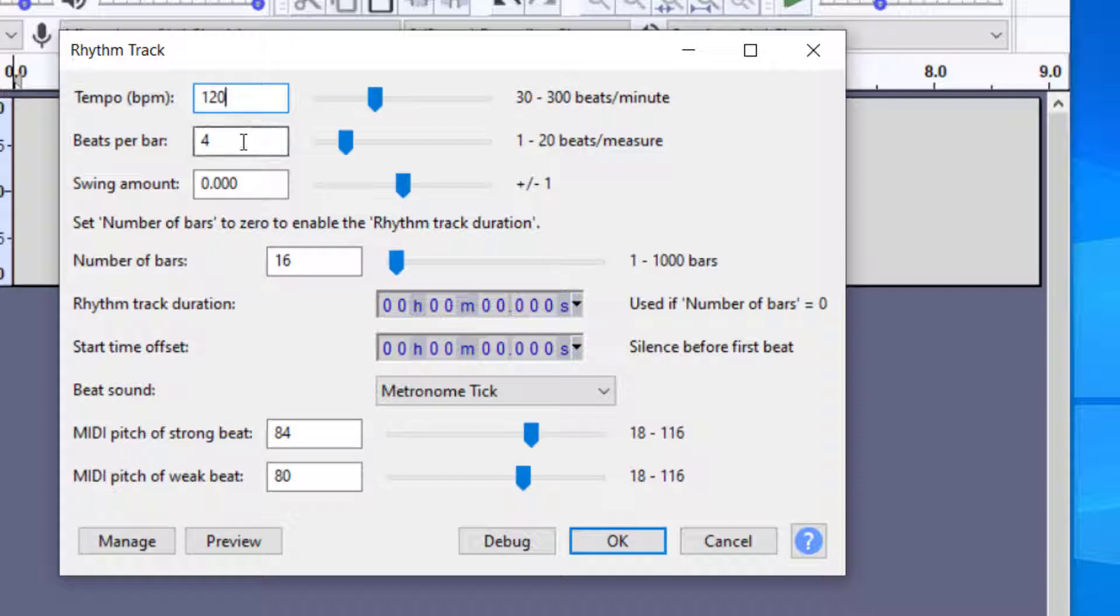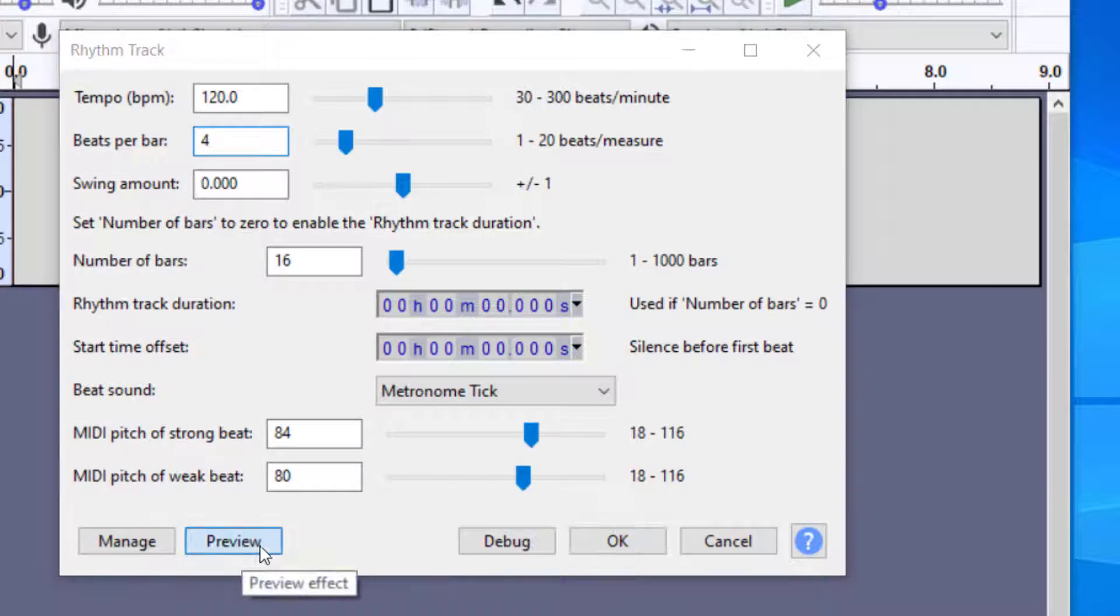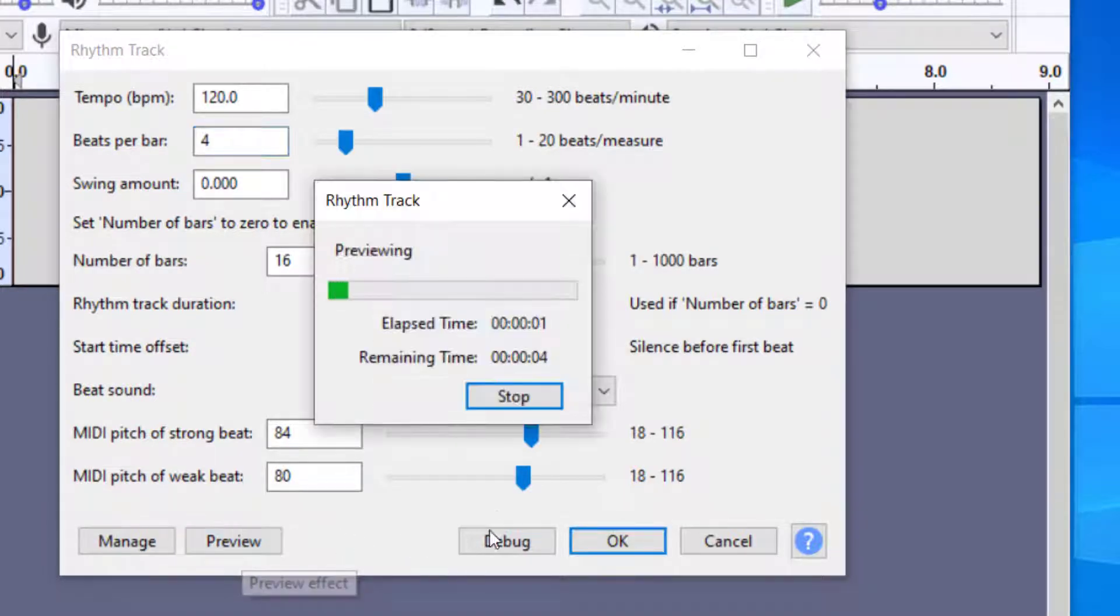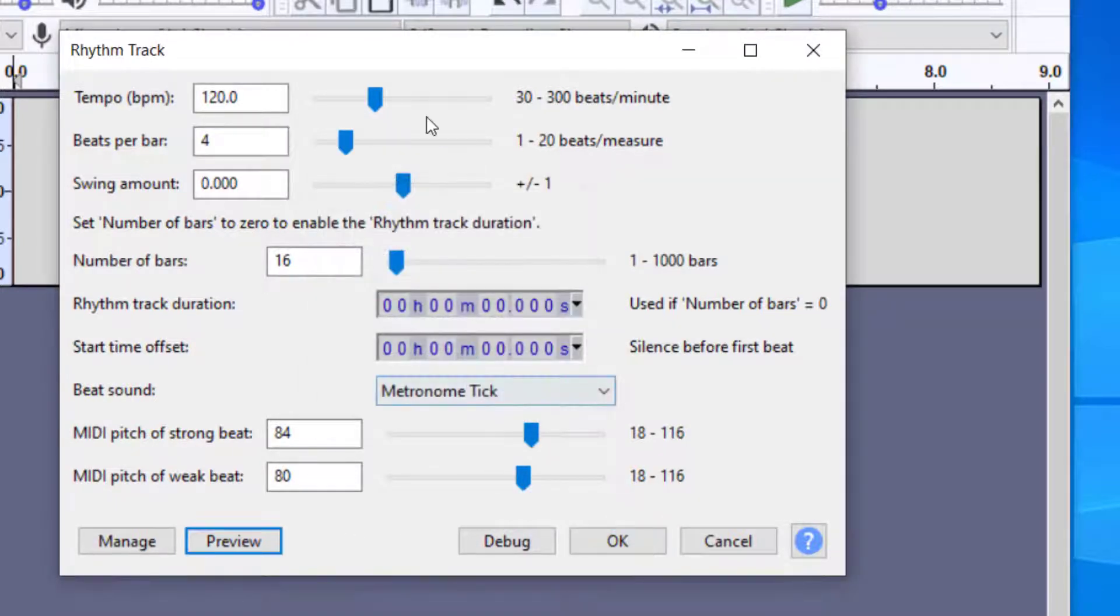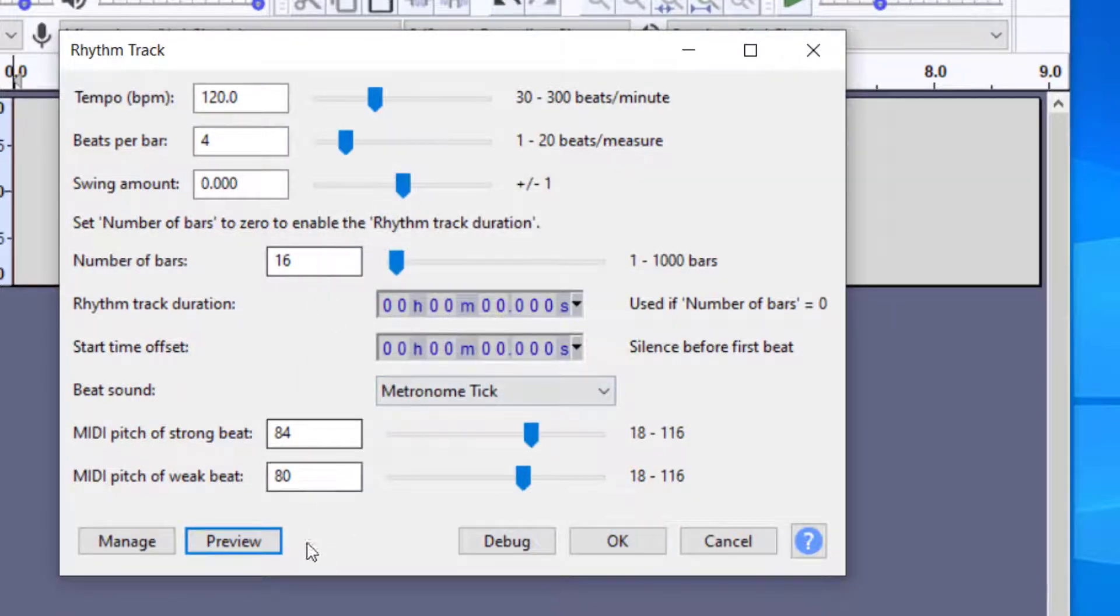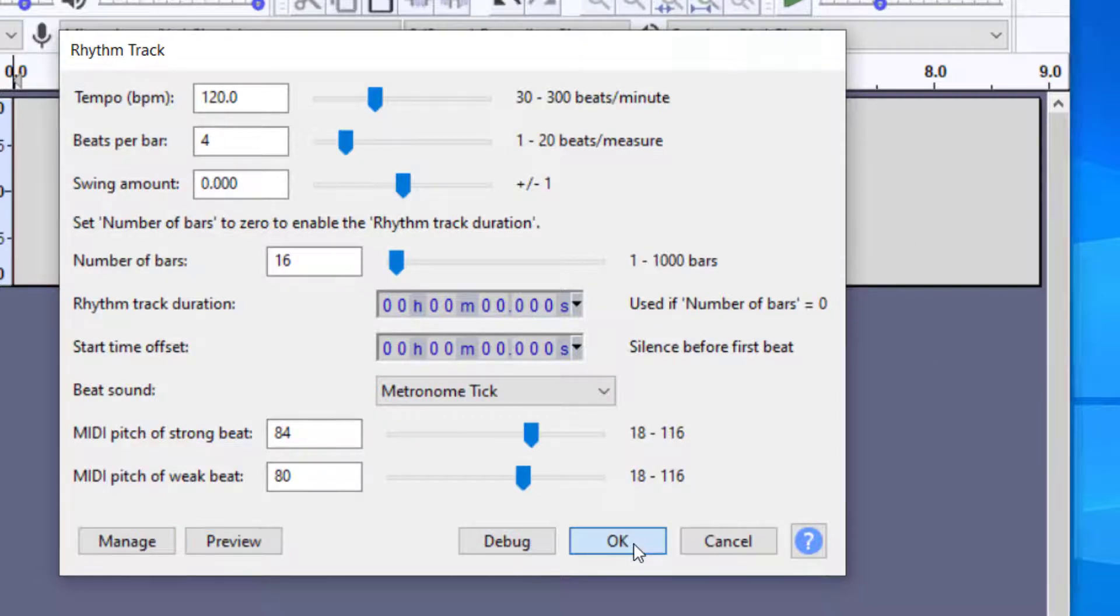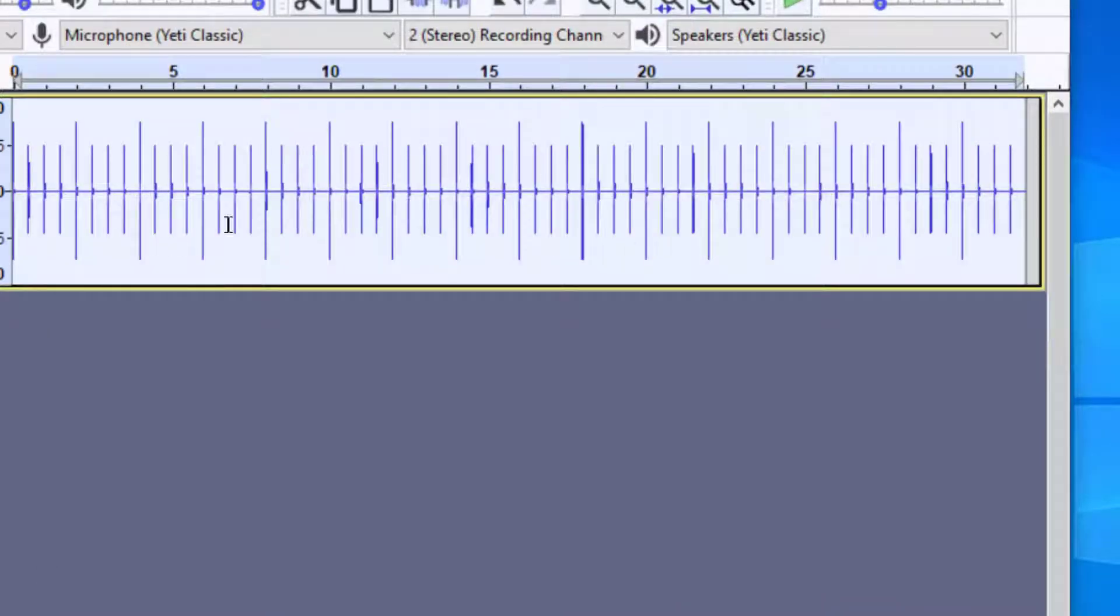Let's say I wanted faster, so 120, and then let's say I wanted to preview this. So that gives you an idea of what it's going to sound like before you add it to your Audacity file. Now I'm going to press OK and so now it's at a faster pulse than what I had before.